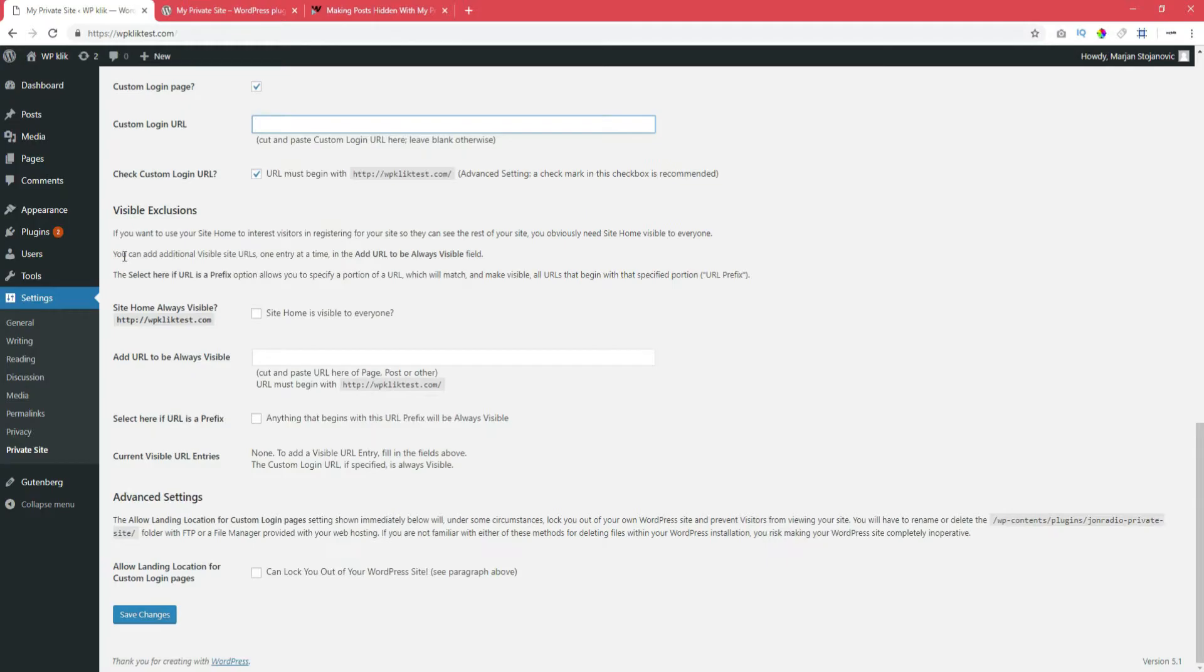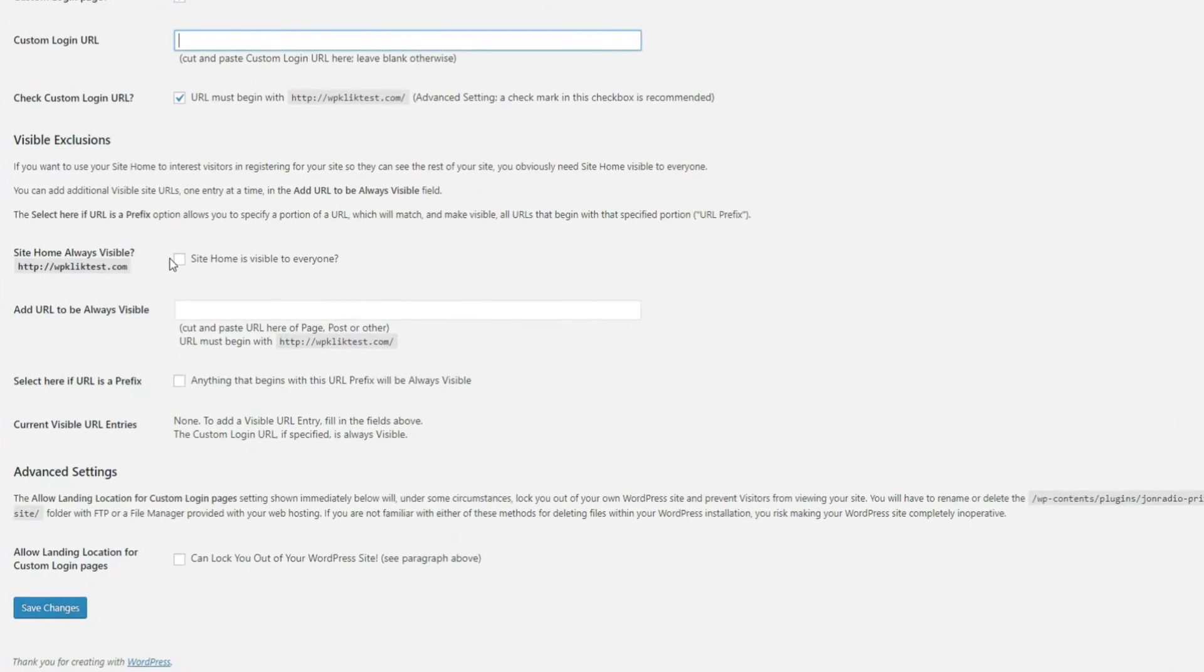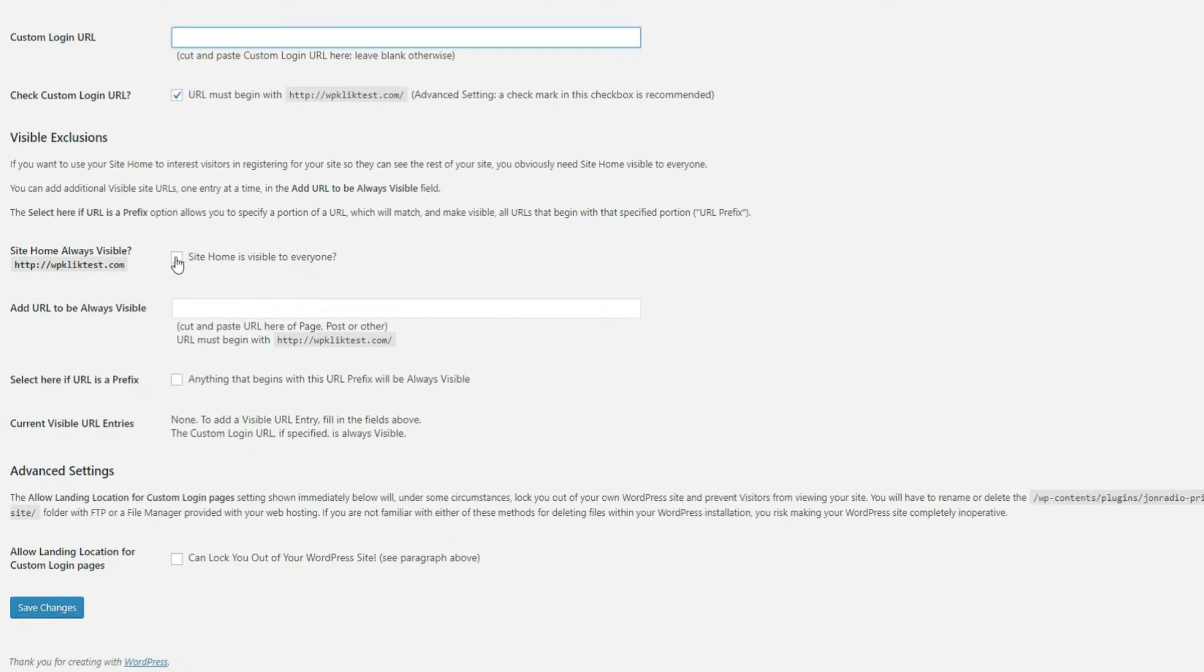For this to take effect, you need to check the Site Home is Always Visible to Everyone box and add additional URLs that you want to be visible below.